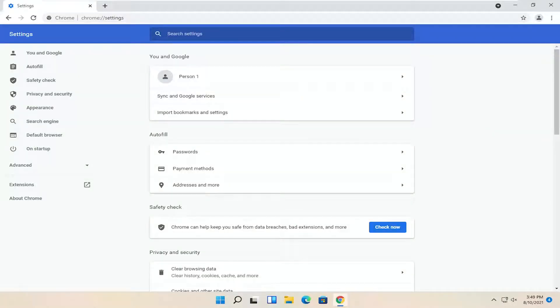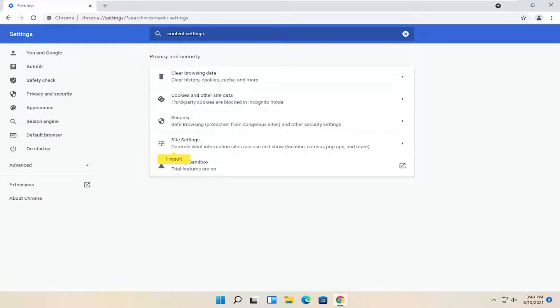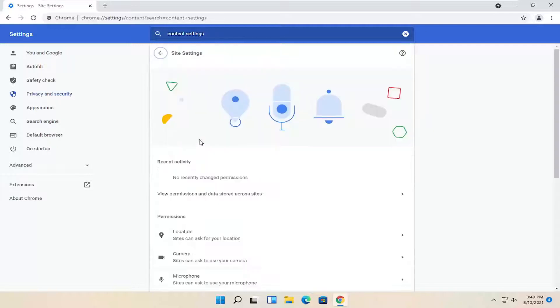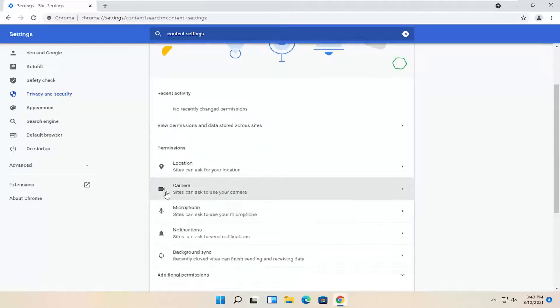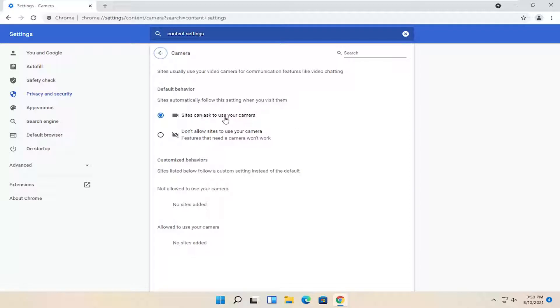In the search settings field up at the top, type in content settings. Best result should say site settings. Go ahead and open that up, and you want to go down to camera. Go ahead and left-click inside of here, and you want to make sure it's allowed to use your camera, so make sure sites can ask to use your camera is selected here.